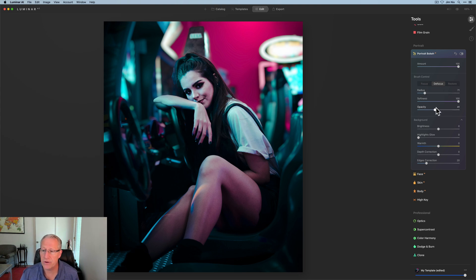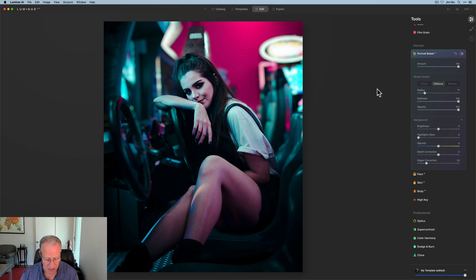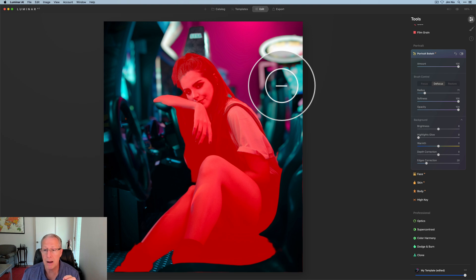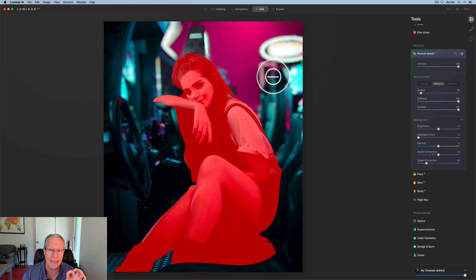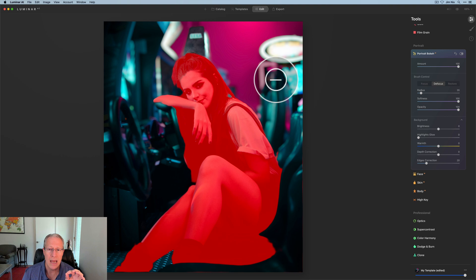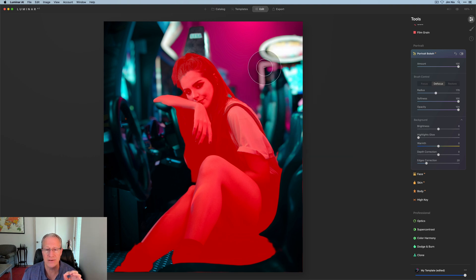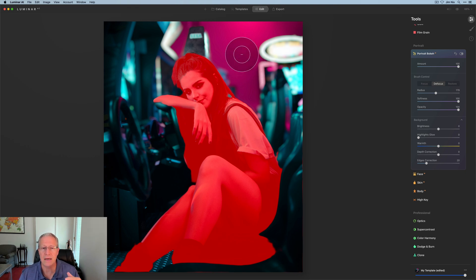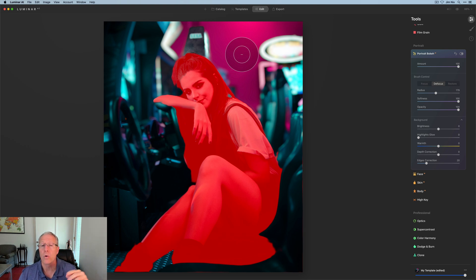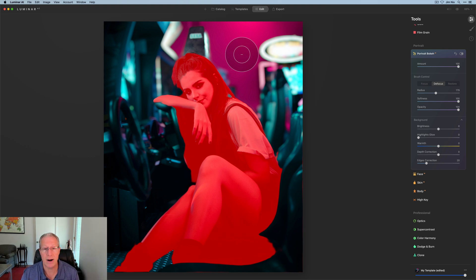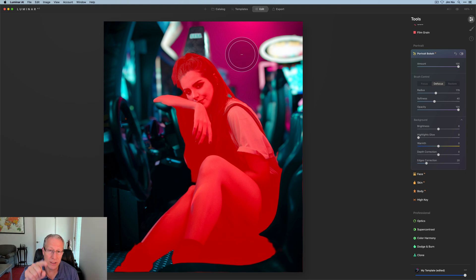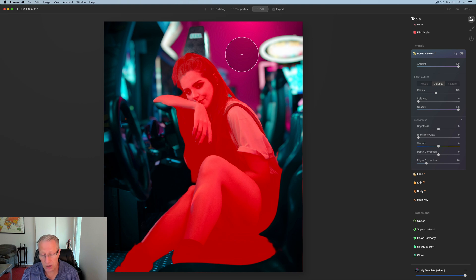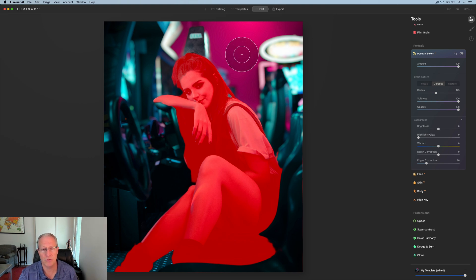I'm going to start with defocus. I'm going to go ahead and just go to opacity of 100. By the way, you've got a radius and a softness here. The radius can be increased or decreased by clicking the bracket key. The left bracket key will shrink it, and the right bracket key will increase the size of it. If you want to adjust the softness, which is the distance between the inner and outer circle on my brush, you can just do a shift and then a bracket key.